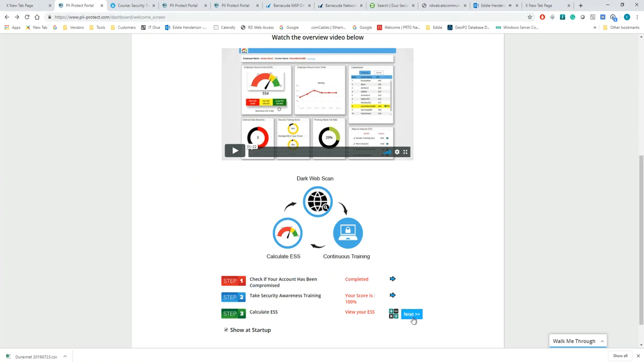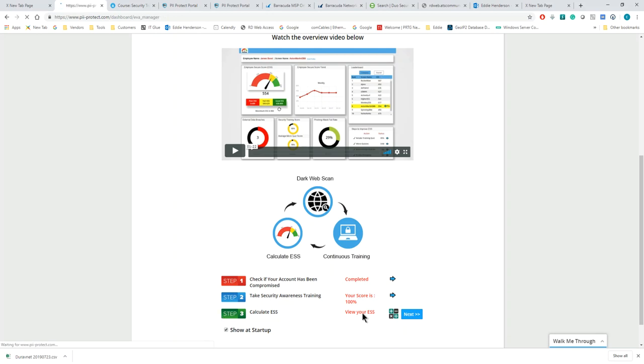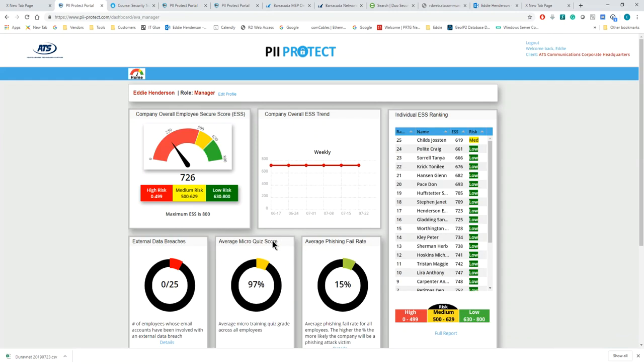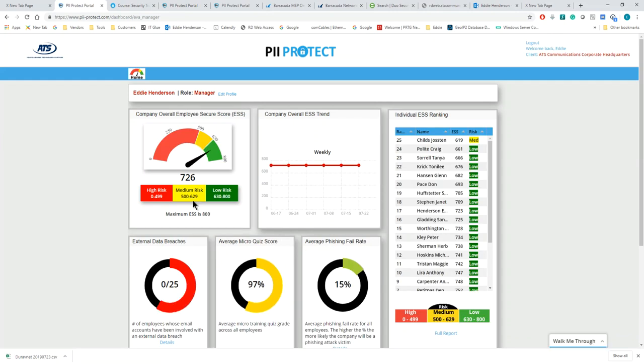The next thing we're going to do is calculate your ESS score. Once you check to see if your account has been compromised, you've taken your security awareness training, the next thing would be to check your ESS score. I'm going to click Next, and it's going to bring me into the portal. As you can see, based on my score, I've already done a little bit of the trainings, and we're going to go through this a little bit now.